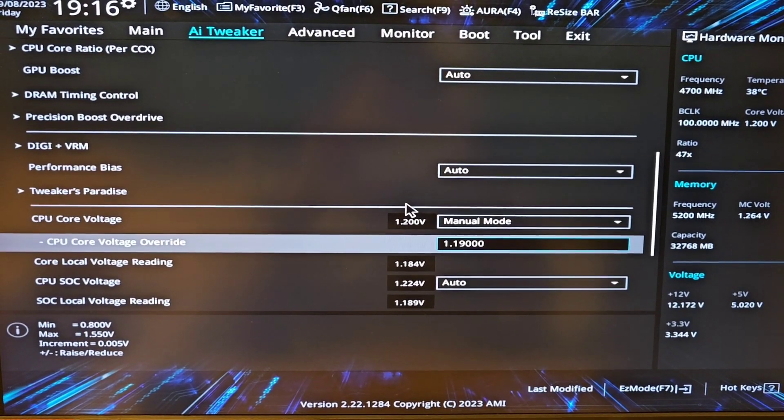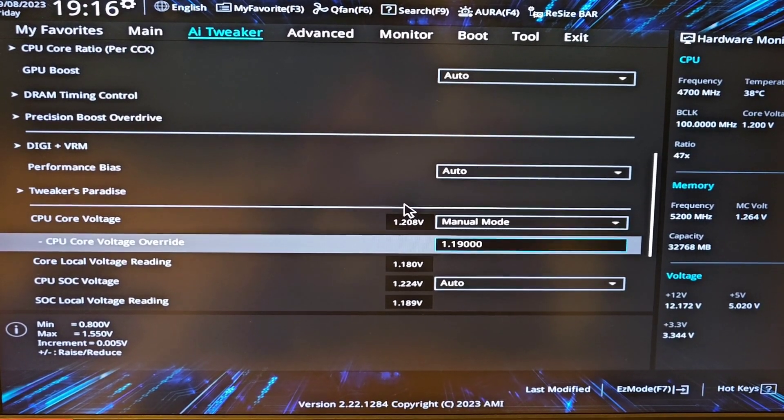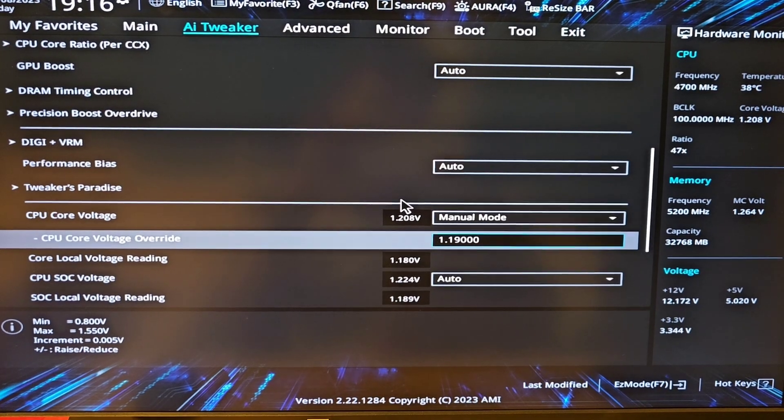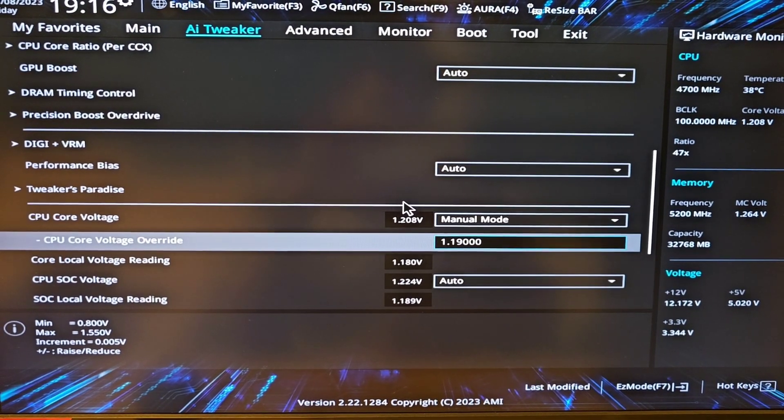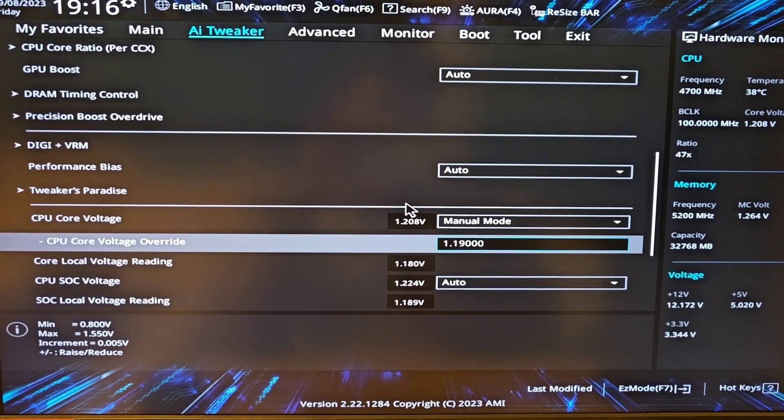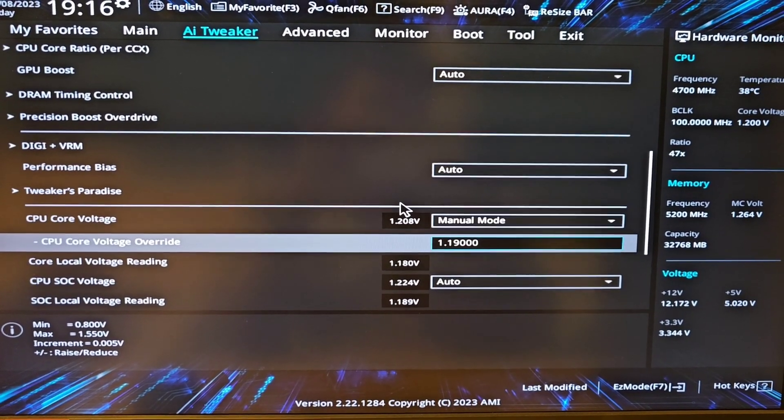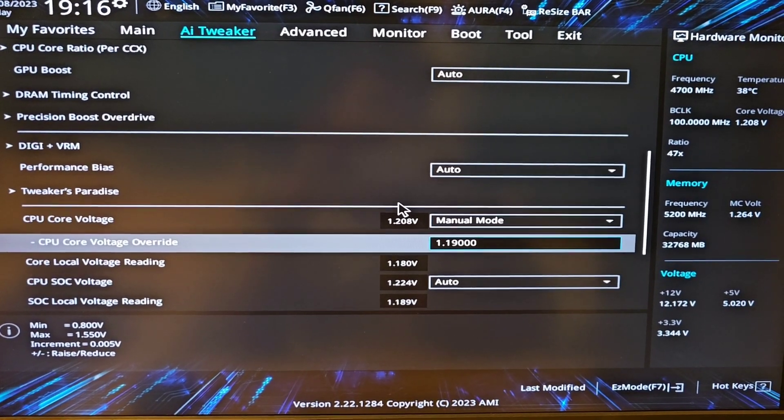For me it works at 1.19 volts. For you it may work different, maybe try 1.19 volts.